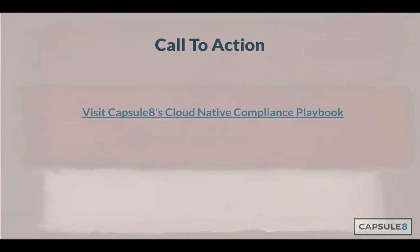Thank you Cynthia. I think we are about done here. Thank you Cynthia for a great presentation. The webinar recording and slides will be online later today. We'll be looking forward to seeing you at a future CNCF webinar. Stay safe, have a great day. Goodbye.